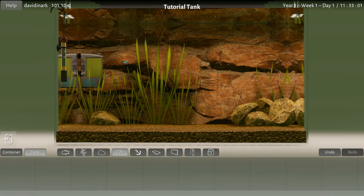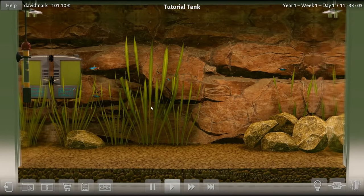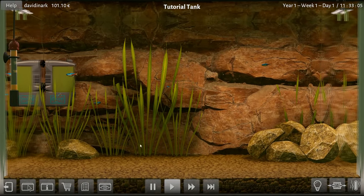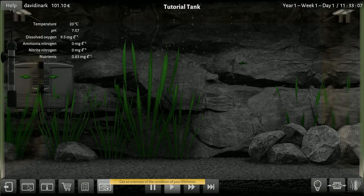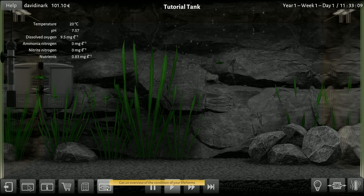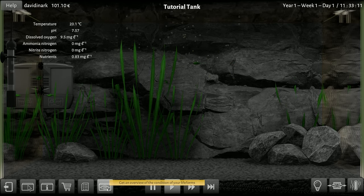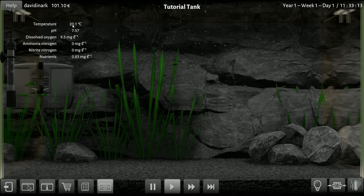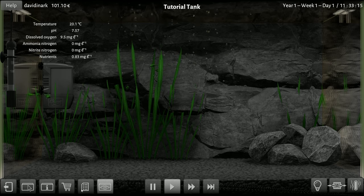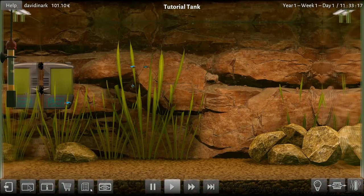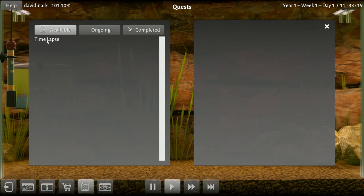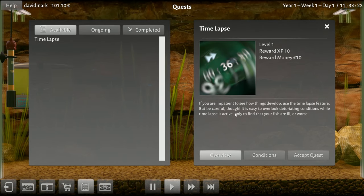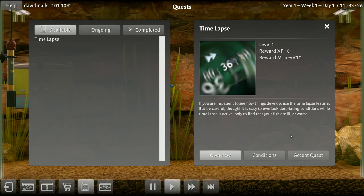I should be able to zoom in. What's this do? Oh okay. What's this? Get an overview of the conditions. Oh, there's the temperature! Okay. What's this? Quests! Oh, we have quests.